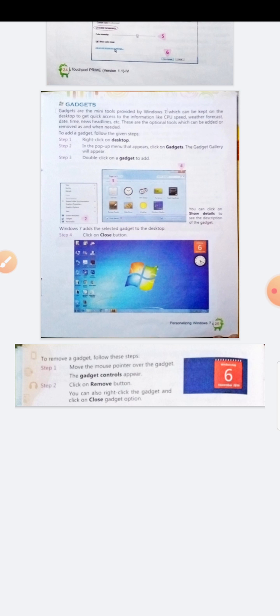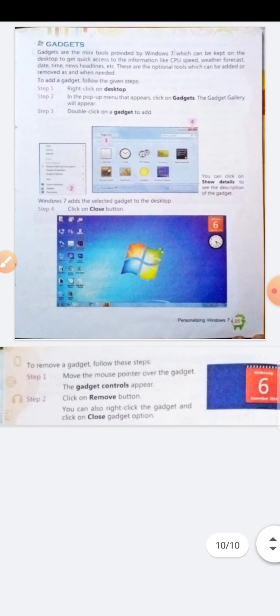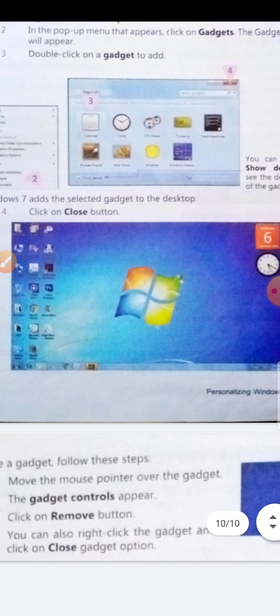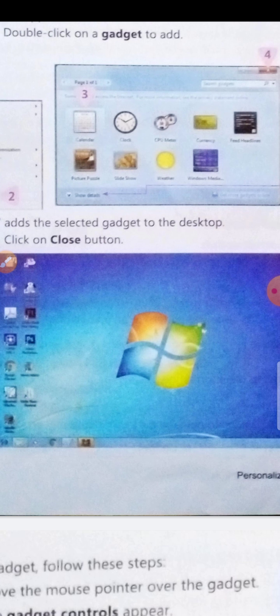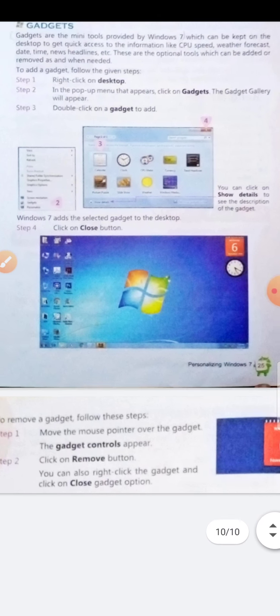To add gadgets, follow these steps. Step 1: right-click on the desktop. Step 2: in the pop-up menu that appears, click on 'Gadgets' — the gadget gallery will appear. Step 3: double-click on the gadget you want to add — clock, CPU meter, picture puzzle, slide show, weather, etc. Windows 7 adds the selected gadget to the desktop. Step 4: click the close button.